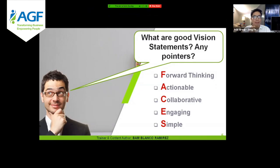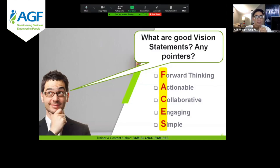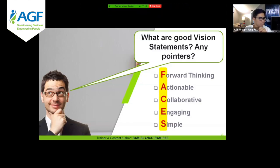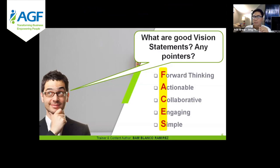Simple — and simple is sometimes the hardest part in creating a vision. Forward thinking: a vision should think about the future; since it is a direction, you're going there, not saying we are here now. It should be futuristic. Actionable: it should contain a verb, an action word. Collaborative: it cannot be done alone; it should be done as a group, as the whole team — that's why it's faces. Engaging: because a vision is supposed to inspire. Simple: in order for them to understand and to remember.